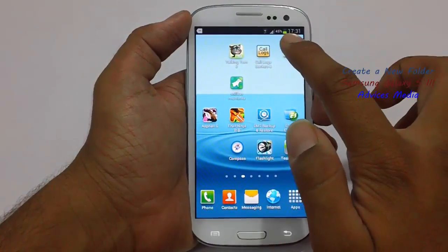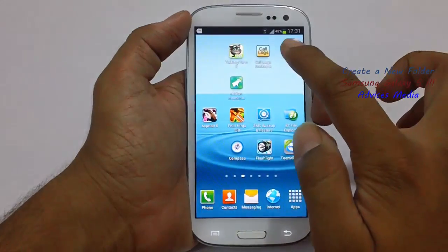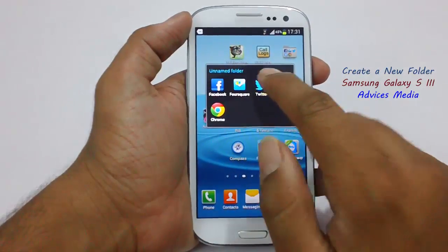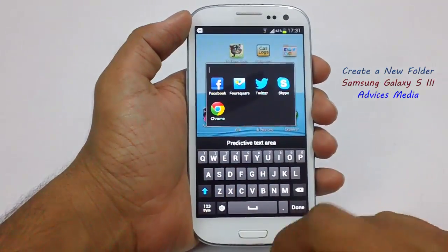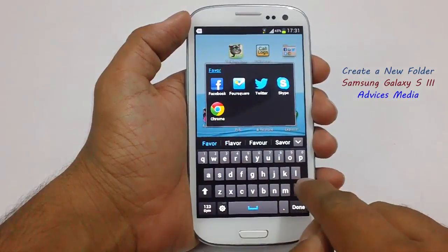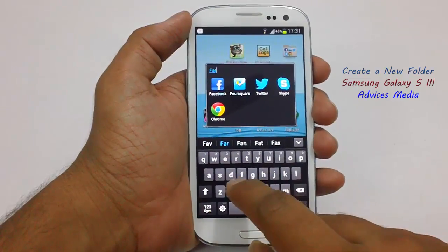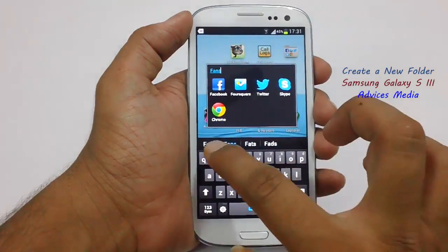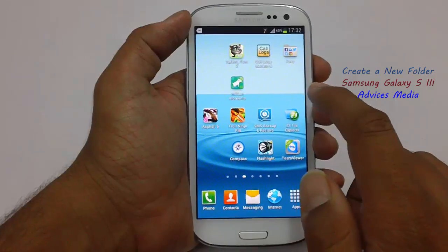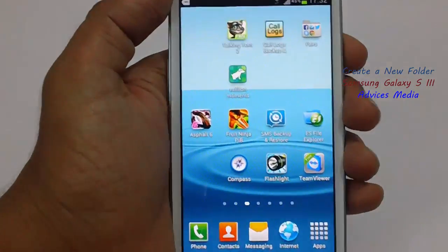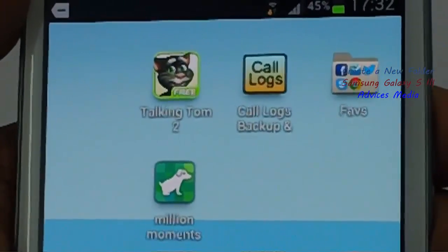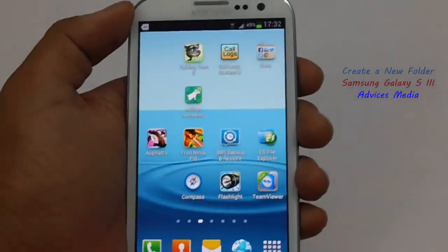In order to give a name to this folder, you need to open the folder and then tap on the unnamed folder area and give some specific name for it. Once a specific name is given to the folder, the name would be shown here. So this is how you can create a folder onto your Samsung Galaxy S3 smartphone.